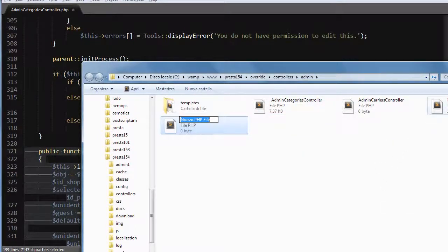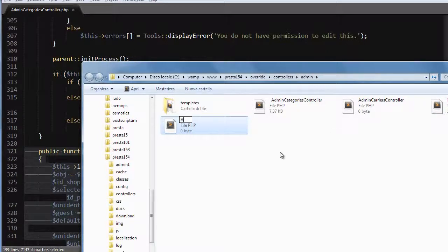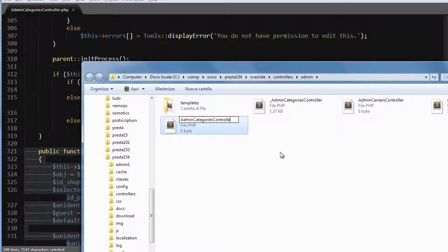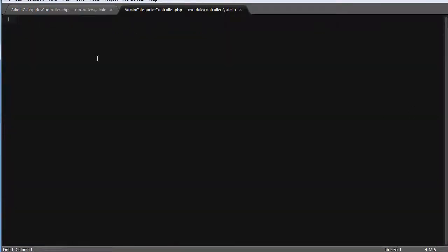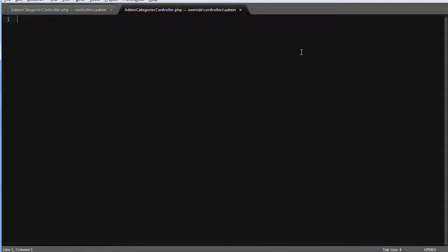For example, you might only have index, and call it admin categories controller. Okay, open it up and now you must create a new class. So open PHP first.